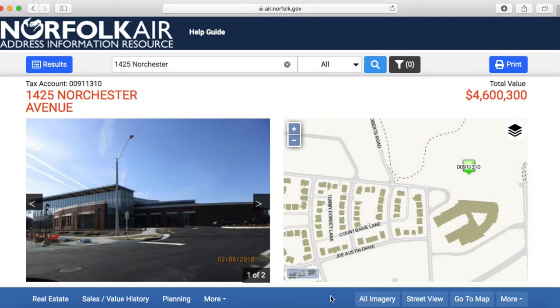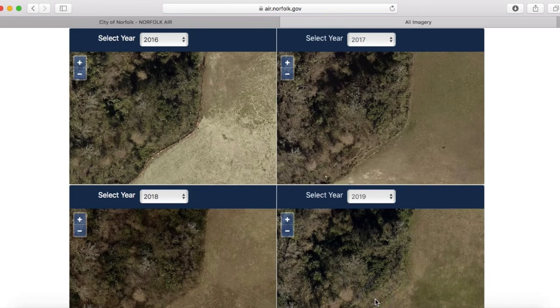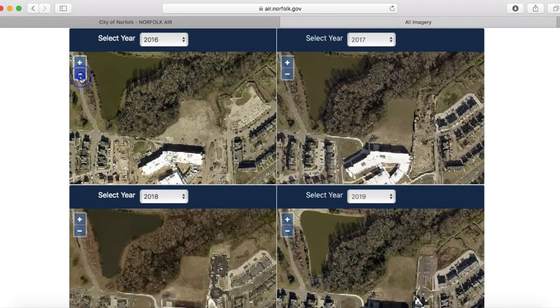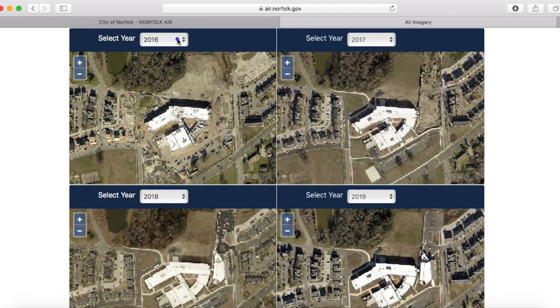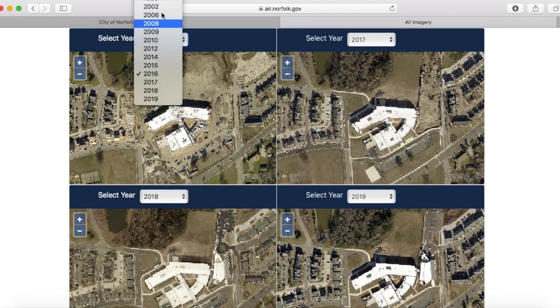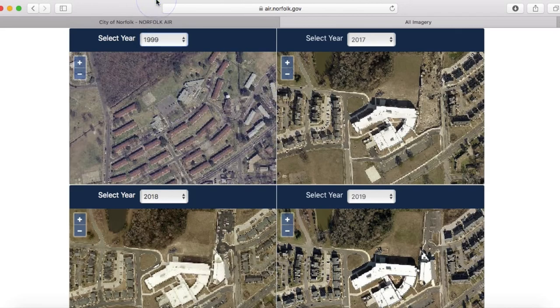A final tool that may be helpful is the All Imagery tool, which can show how neighborhoods have changed over time. On the map is the area around the New Jordan Newby Anchor Branch Library at Broadcreek. If I click on All Imagery, it will give me a panel of four aerial images. I may have to adjust the zoom level, but I can select what year the aerial imagery uses in each of the panels, going all the way back to 1999. This particular panel shows the difference between then and now.